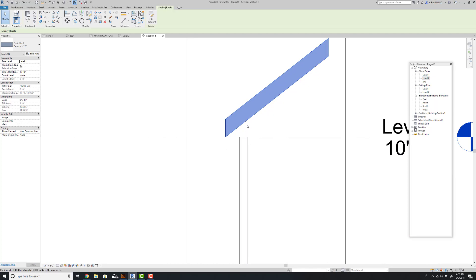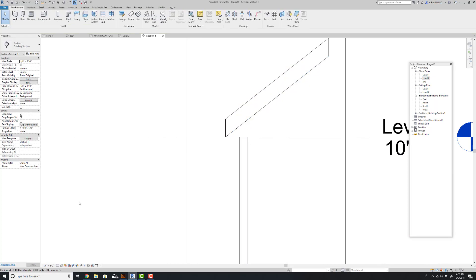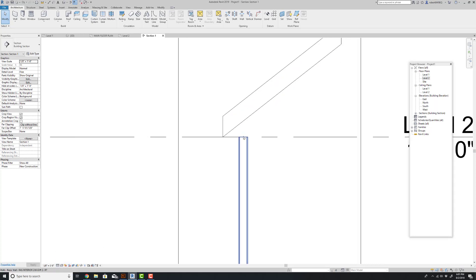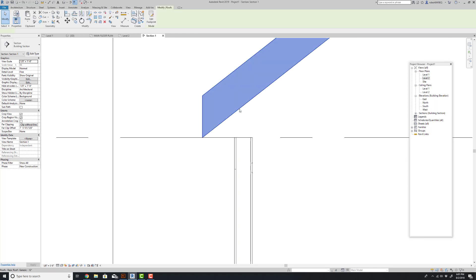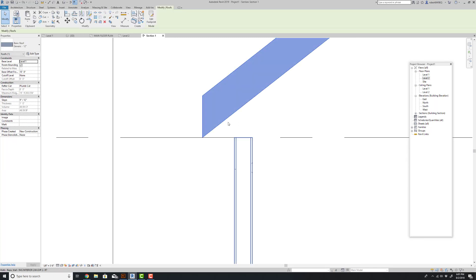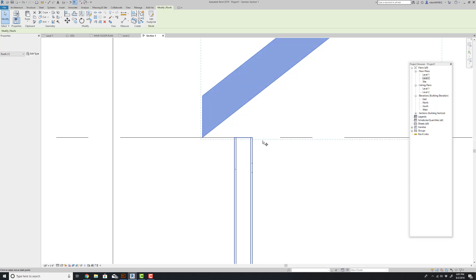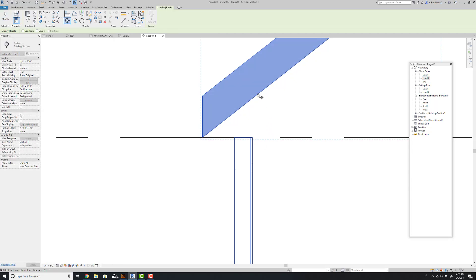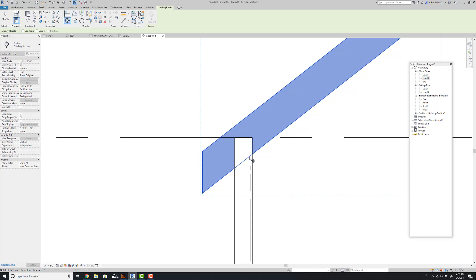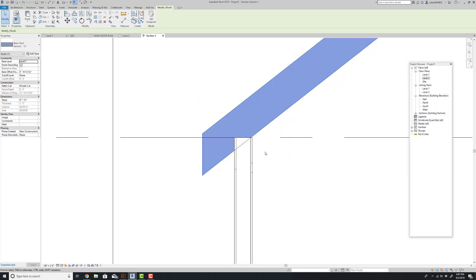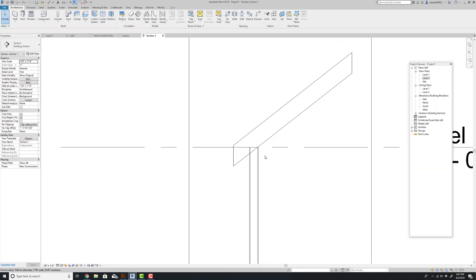I'm going to turn my detail on here to fine. So now you can see the sheathing of the wall and the center core of this wall. If I wanted to set this roof to this wall, I would physically have to move this wall down, find points to line that roof up.